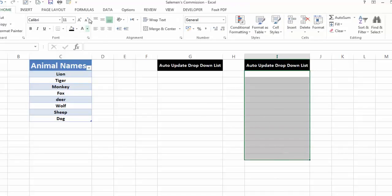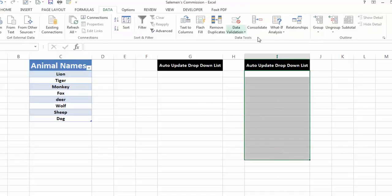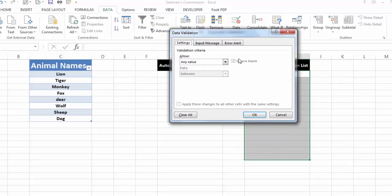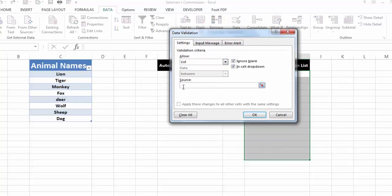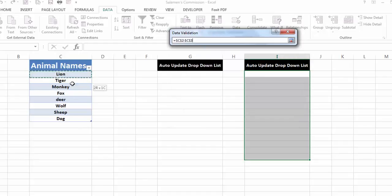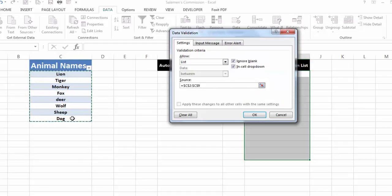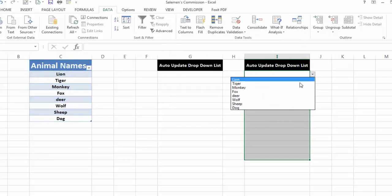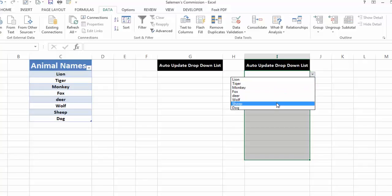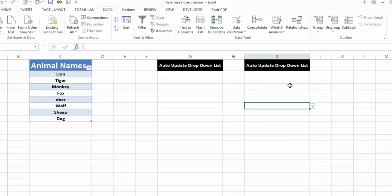Now very simply, I'll select the cells where I want to insert the drop-down list, go to Data, then Data Validation, select 'List', and in the source I'll just select the data column from the table that I want as my drop-down list. I press OK and I can see all the animal names in my drop-down list.